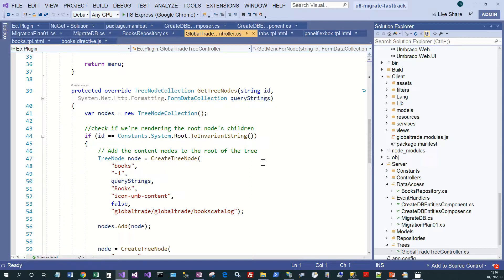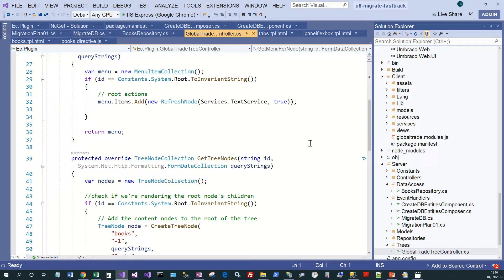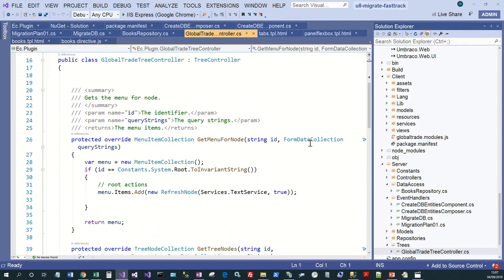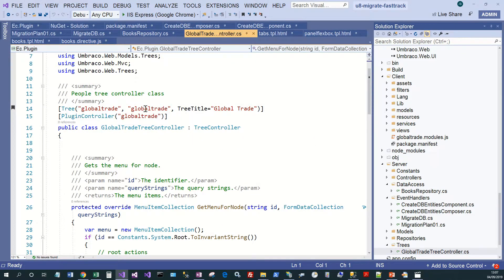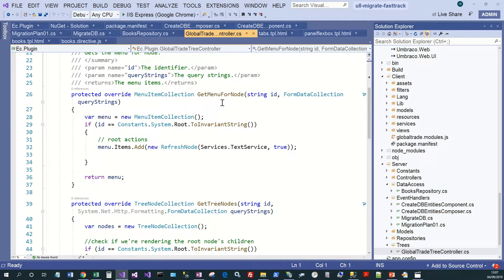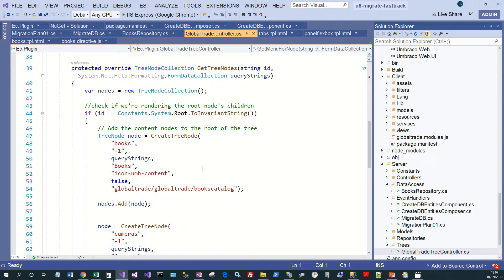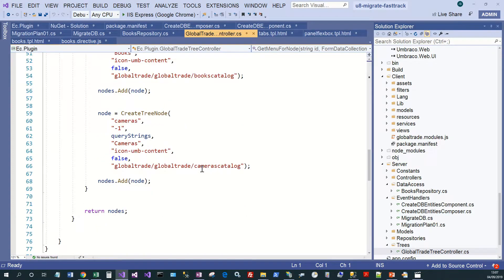The next thing to look at is creating the tree in the back office. There was a slight change to the tree attributes and a slight change to GetMenuForNode - the syntax for adding new menu items has changed. The tree node collection stayed the same, so that was fairly straightforward.